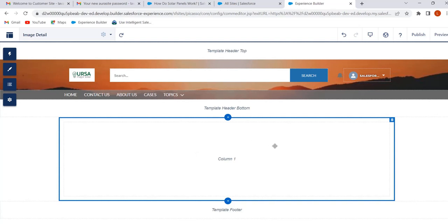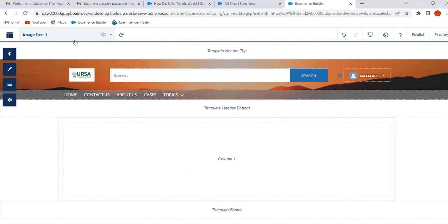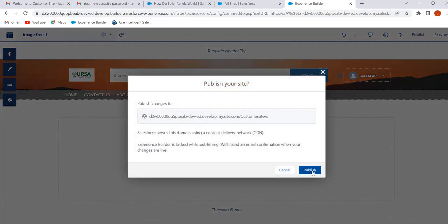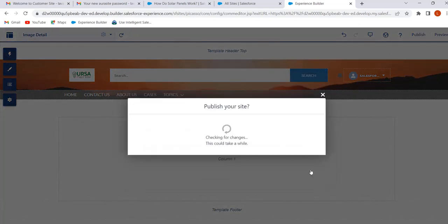Click on Publish and then click on Publish to publish the site.